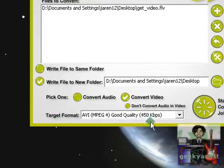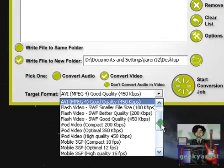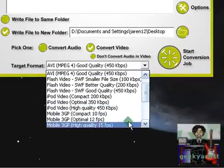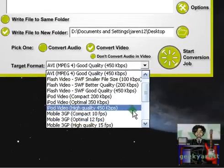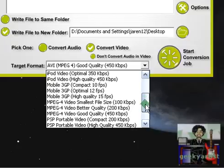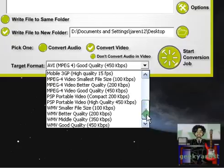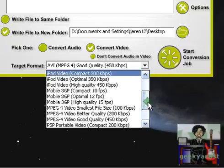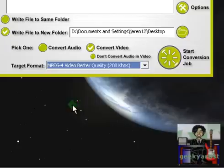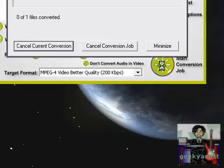These are the target formats we have: AVI, Flash Video, iPod Video, Mobile 3GP, MPEG-4, PSP Portable, WMV. I'm just going to go with MPEG or MP4. We'll start the conversion job.